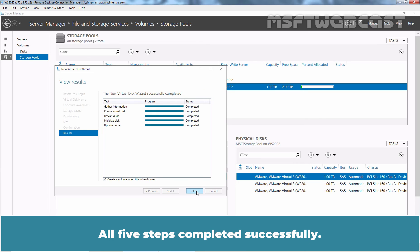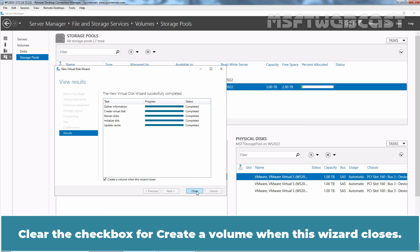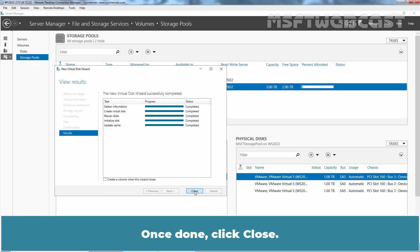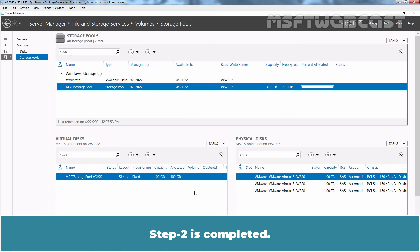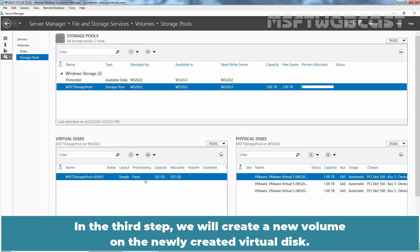All 5 steps completed successfully. Clear the checkbox for 'Create a volume when this wizard closes.' Once done, click Close. Step 2 is completed. In the third step, we will create a new volume on the newly created virtual disk.